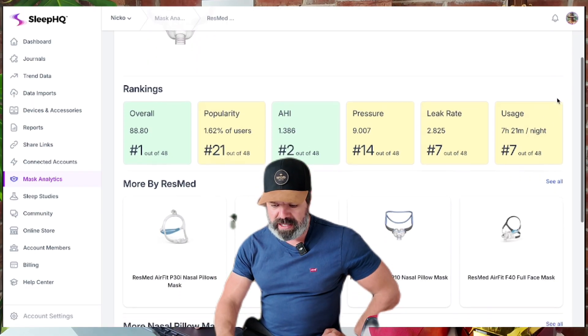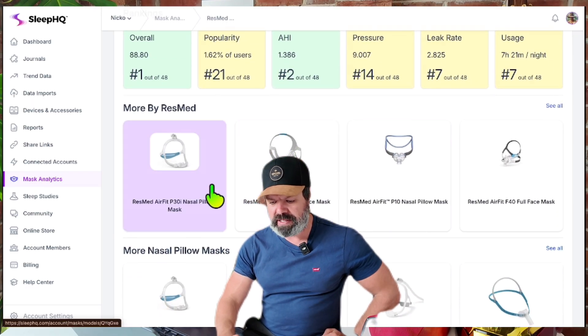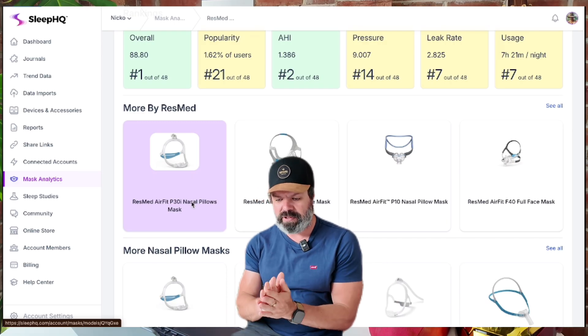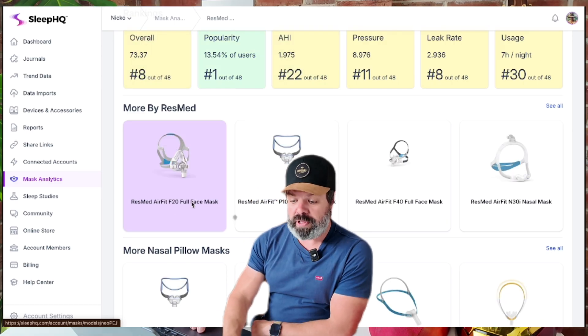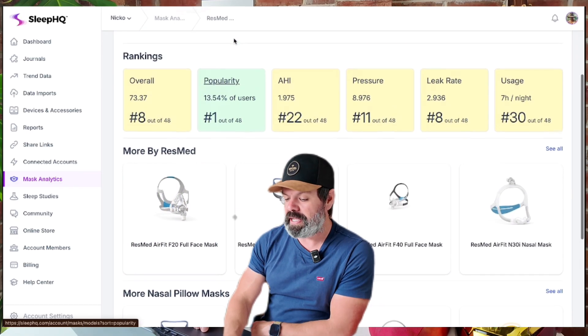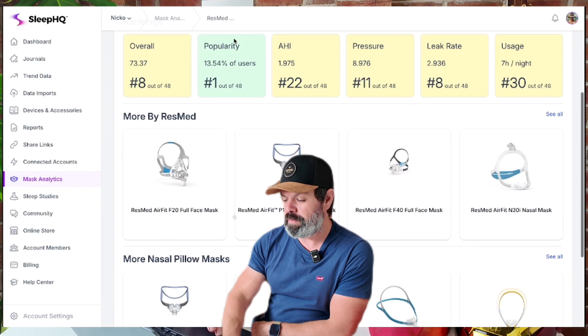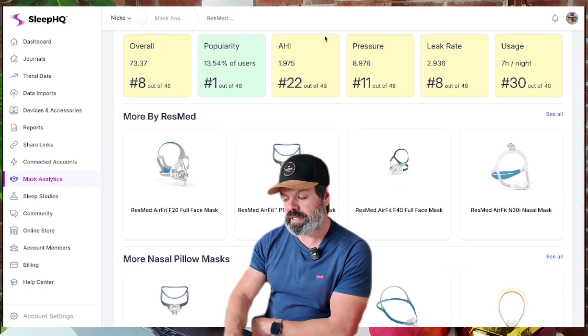And we've got some more masks here by ResMed. We can jump in to the P30i and have a look at how that's doing — the most popular mask on the Sleep HQ database. Here are all the different metrics and how it's performing.